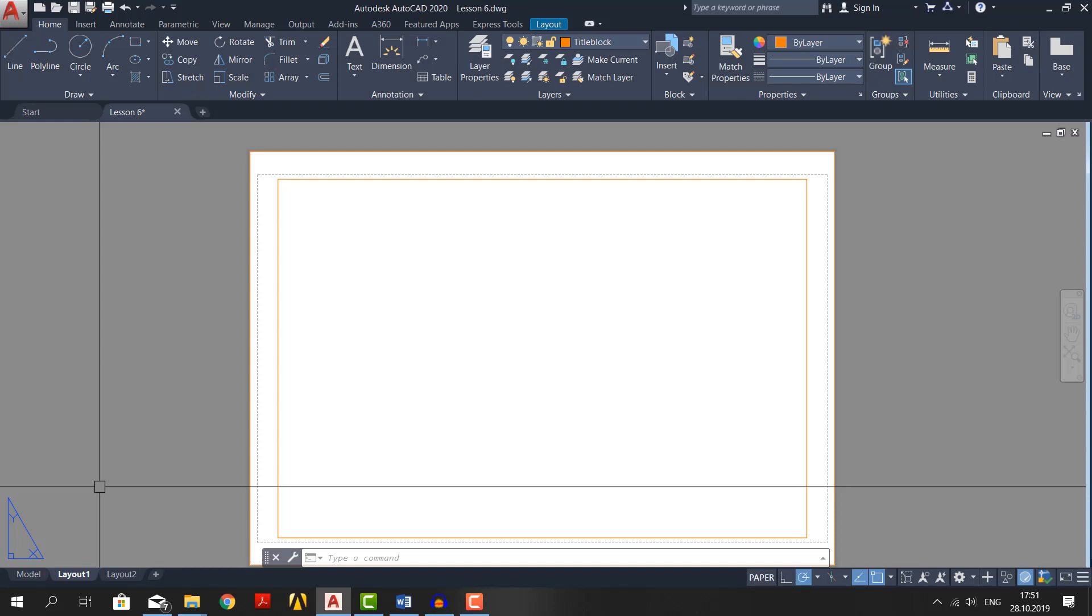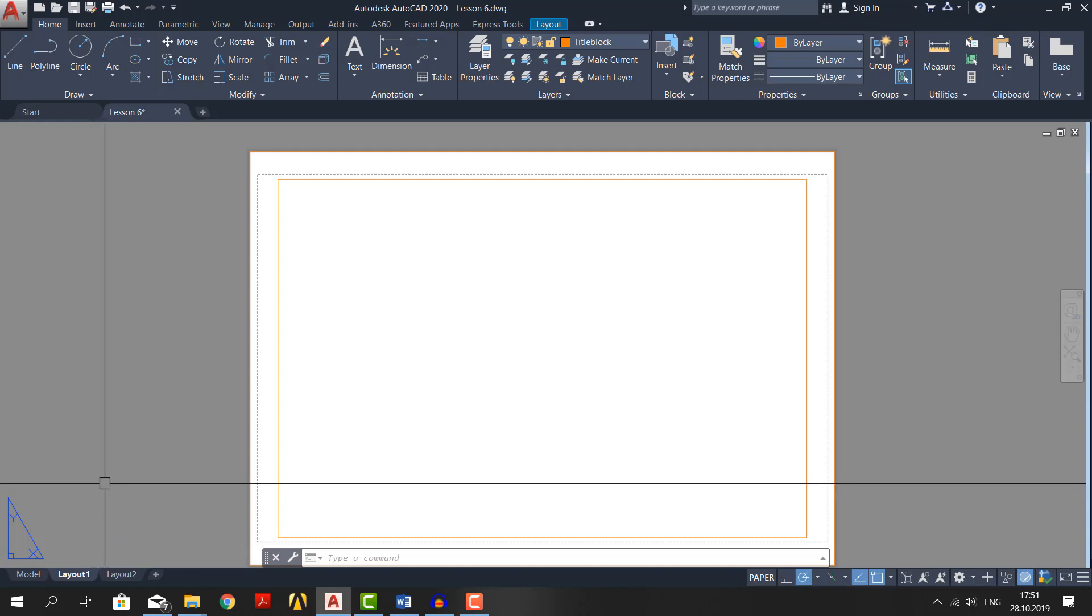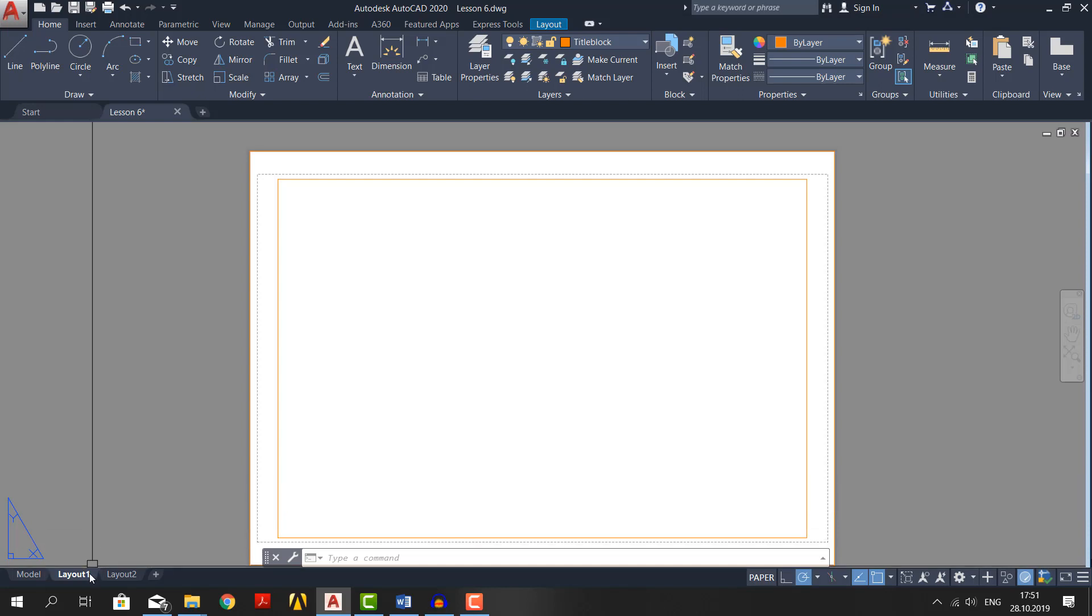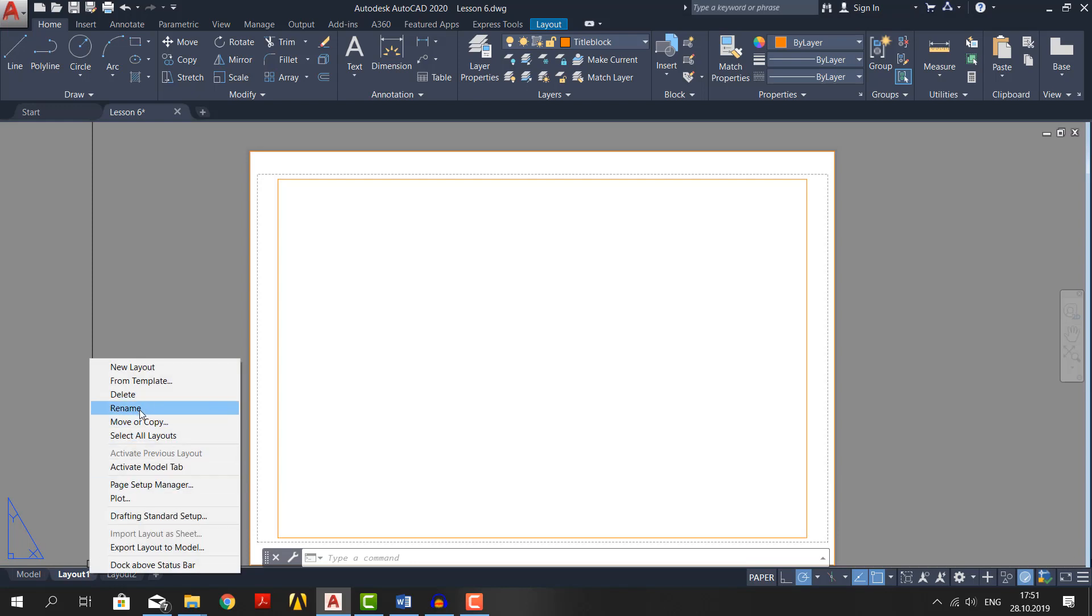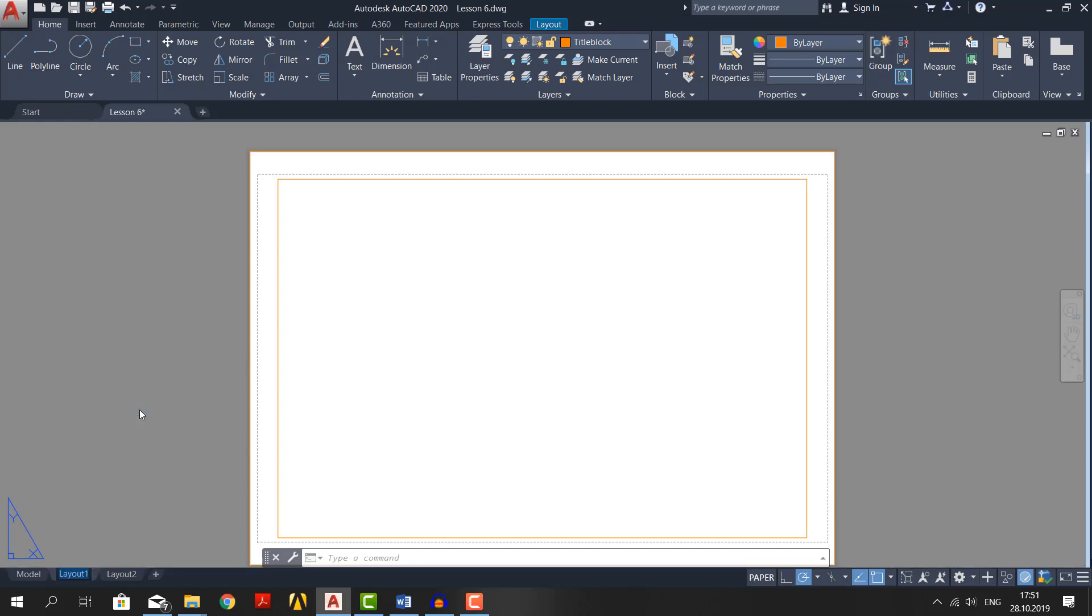From previous video we were left with this layout and page setup. Now, let's change the name for layout 1. Right click on it, rename and rename it to whatever you want. I will make it A3 layout.